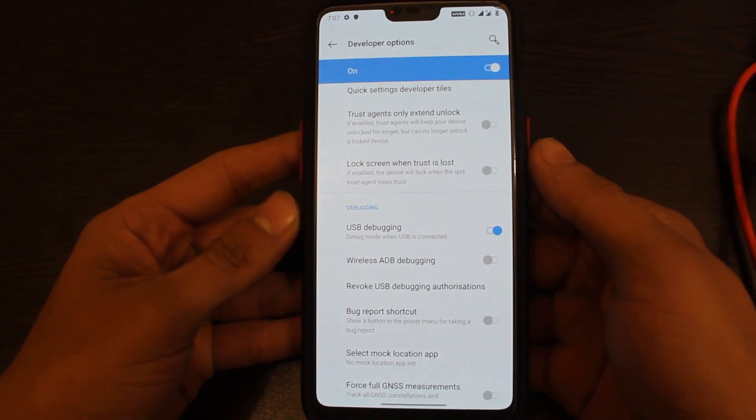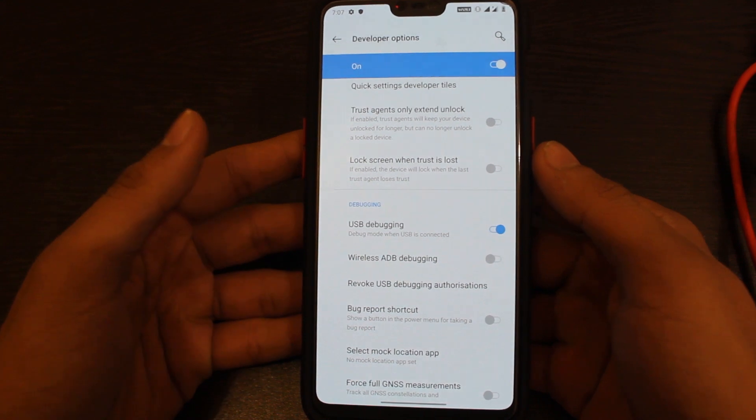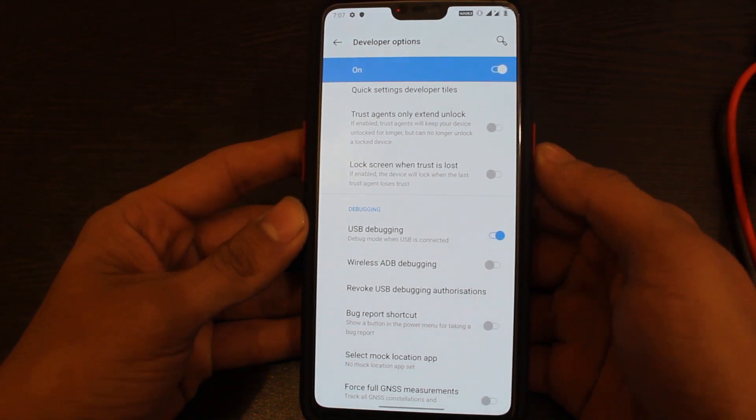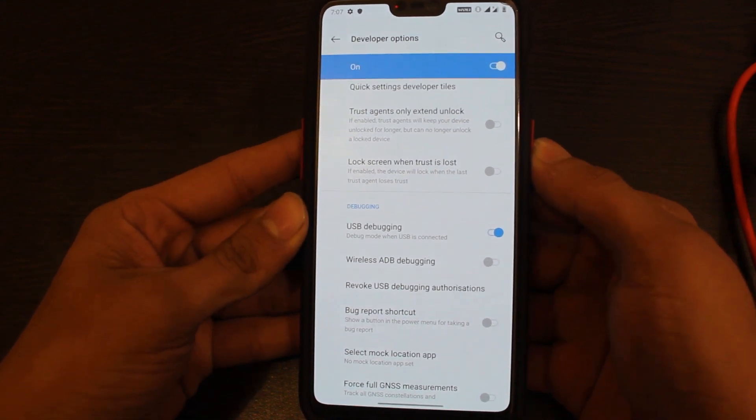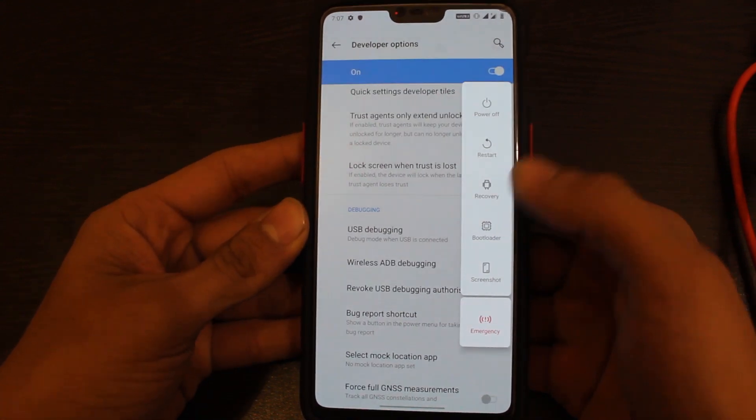Now reboot your device into fastboot mode by long pressing the power button and choosing Bootloader from the list.